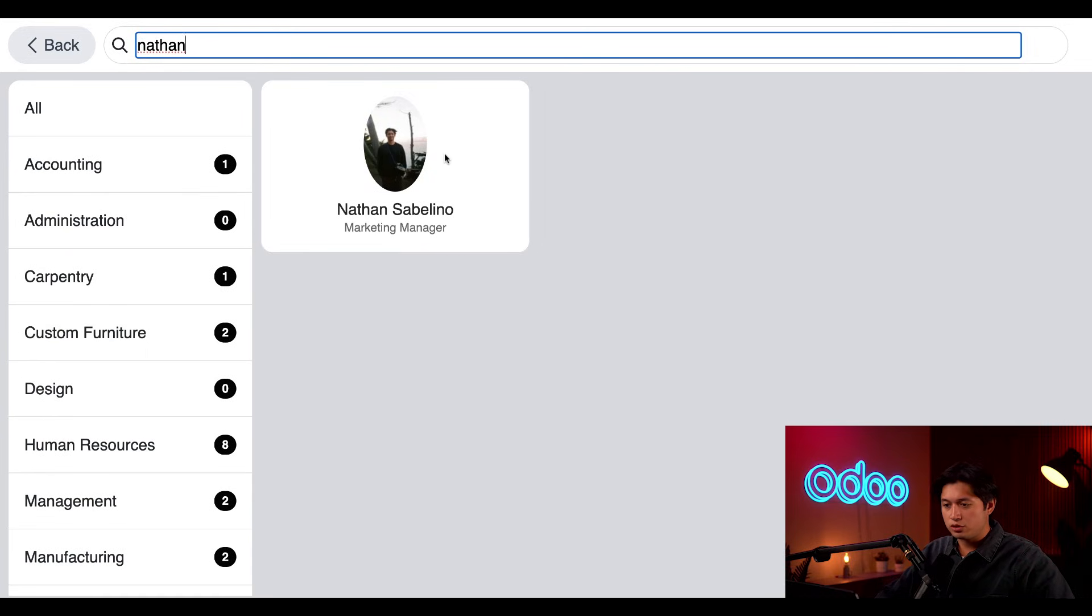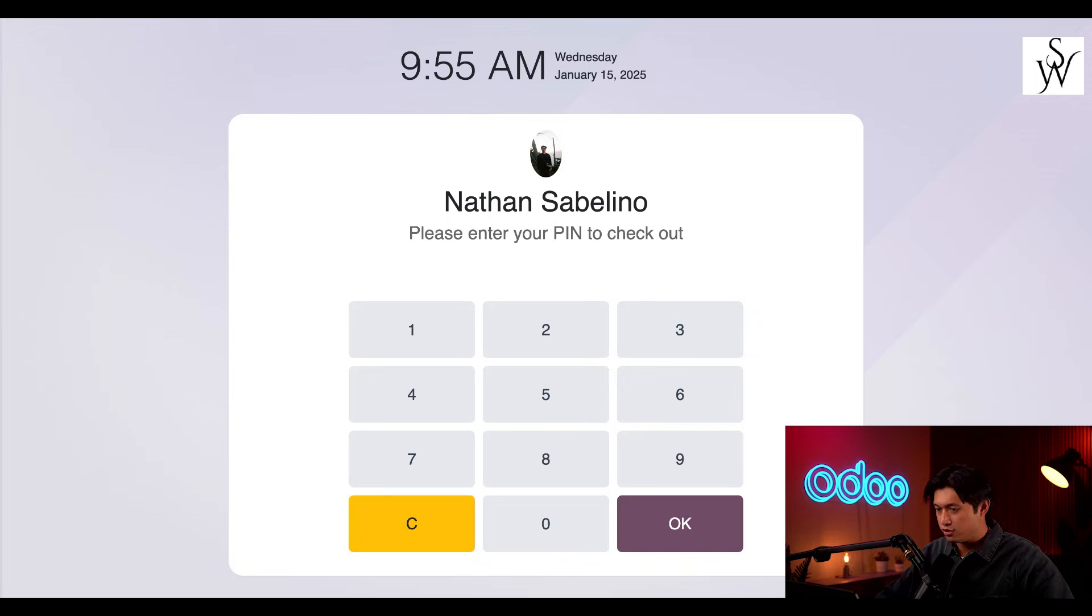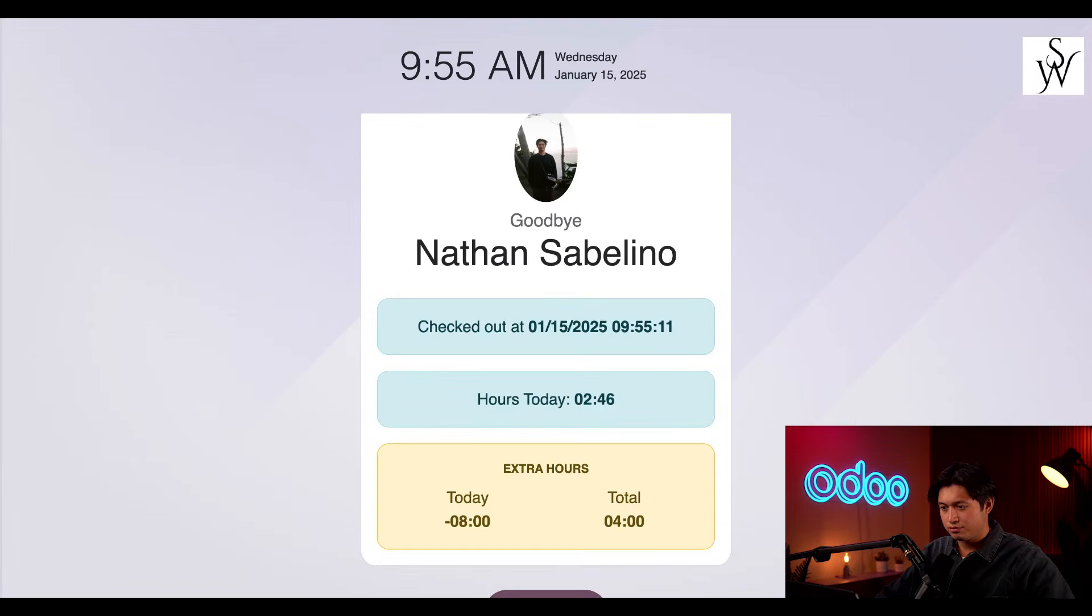And there I am. So, we'll just click into my profile. And now, I just need to enter my extremely secure and unique pin. And just like that, I am now checked out.